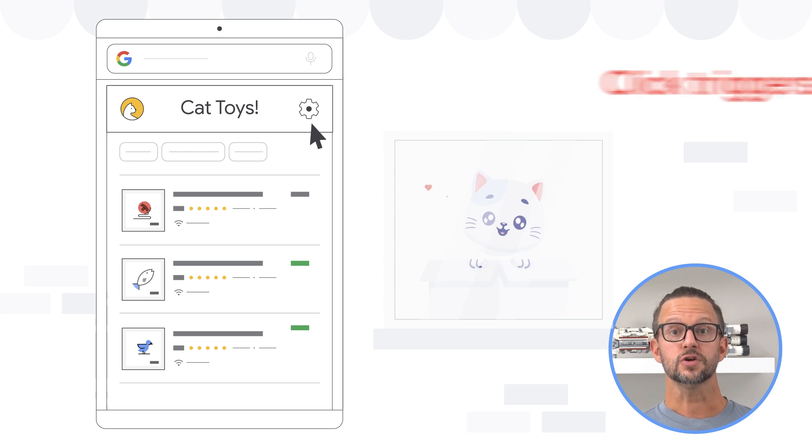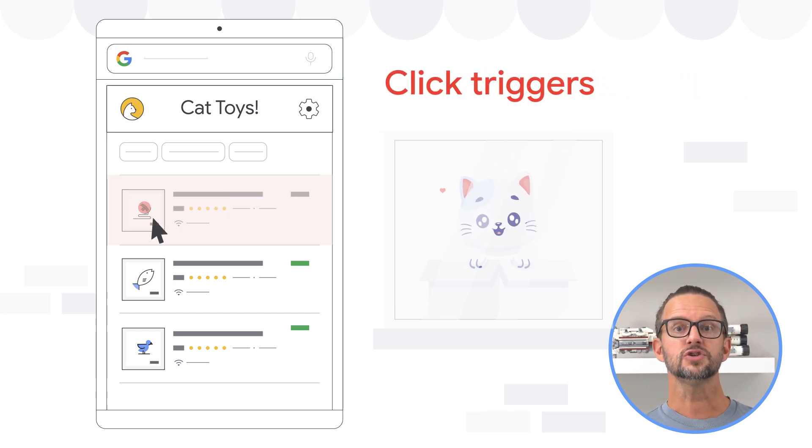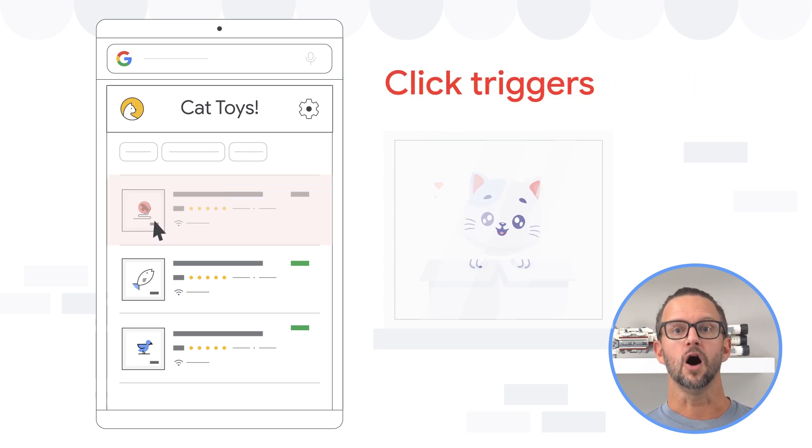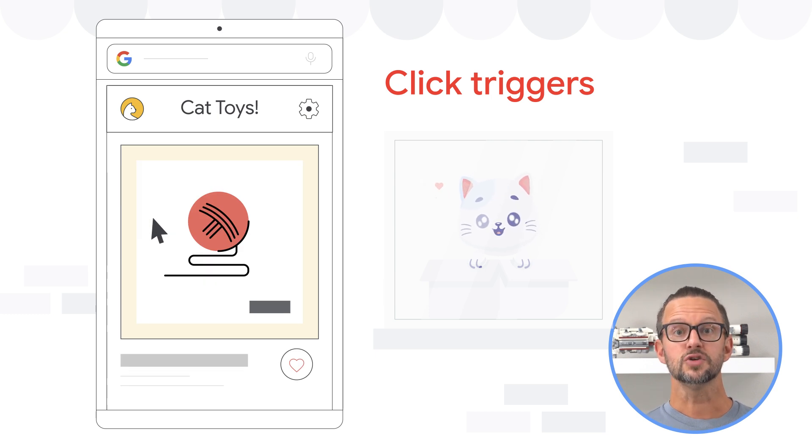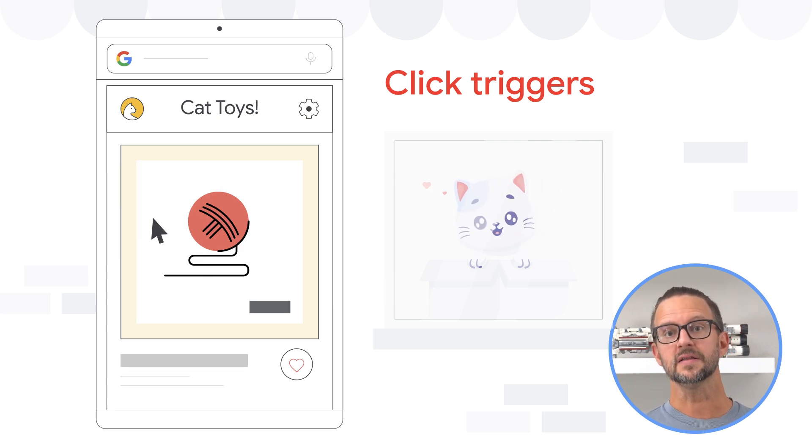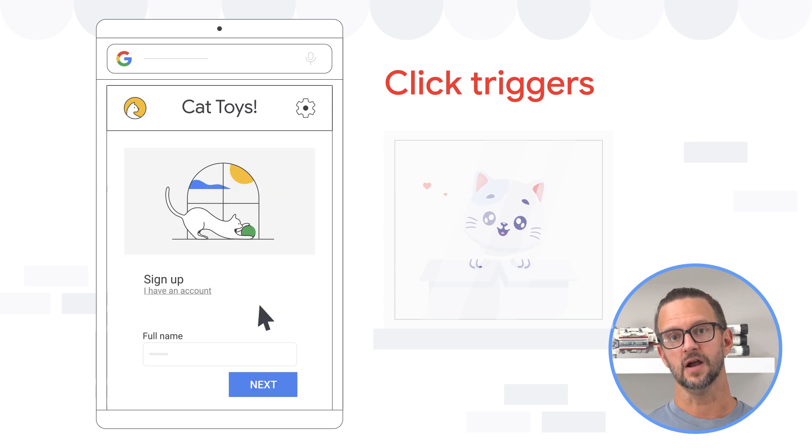Click triggers fire when elements on a page are clicked. You can choose to track clicks on all elements or just on links. These triggers are useful for tracking button clicks, link clicks, and other types of interactions.